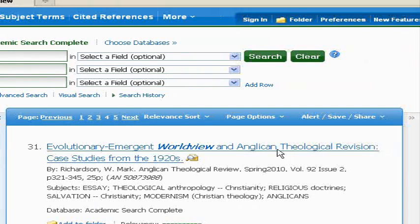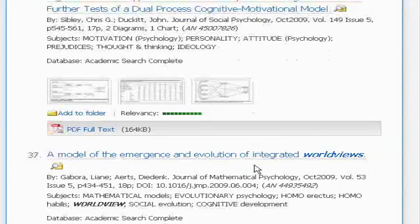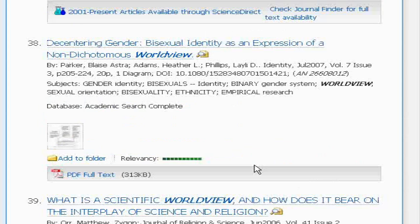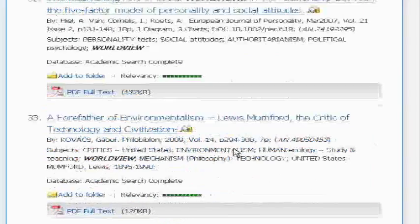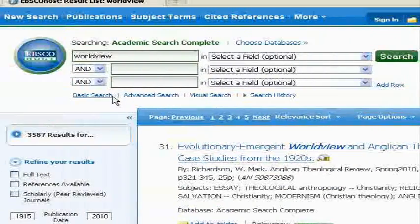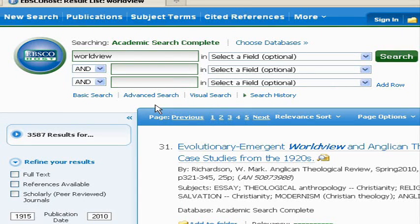We've got something here on a religious world view, 20th century China. We've got political world views, history world views. This really illustrates what a full record search does for you. You get a lot of results — we got over 3,000 things — but they vary in how relevant they are. Full record searches anywhere in the description of the article for your key term: it could be in the title, it could be in the abstract. And just because an article uses your key term somewhere doesn't mean it's really totally about that idea.